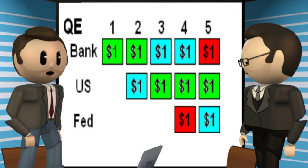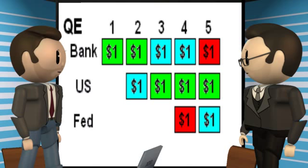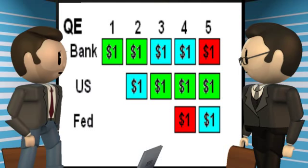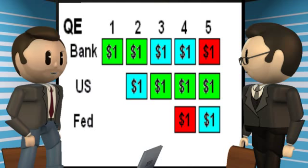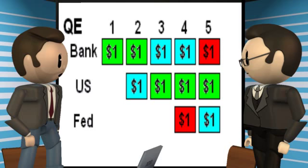In column four, the Fed creates one Bernanke buck from thin air. Still no inflation, since the Bernanke buck is not in circulation yet. In column five, the Fed purchases the treasury from the bank with one Bernanke buck. That is step two of the inflation. There are now two dollars in circulation — one that was worked for, and one from thin air.